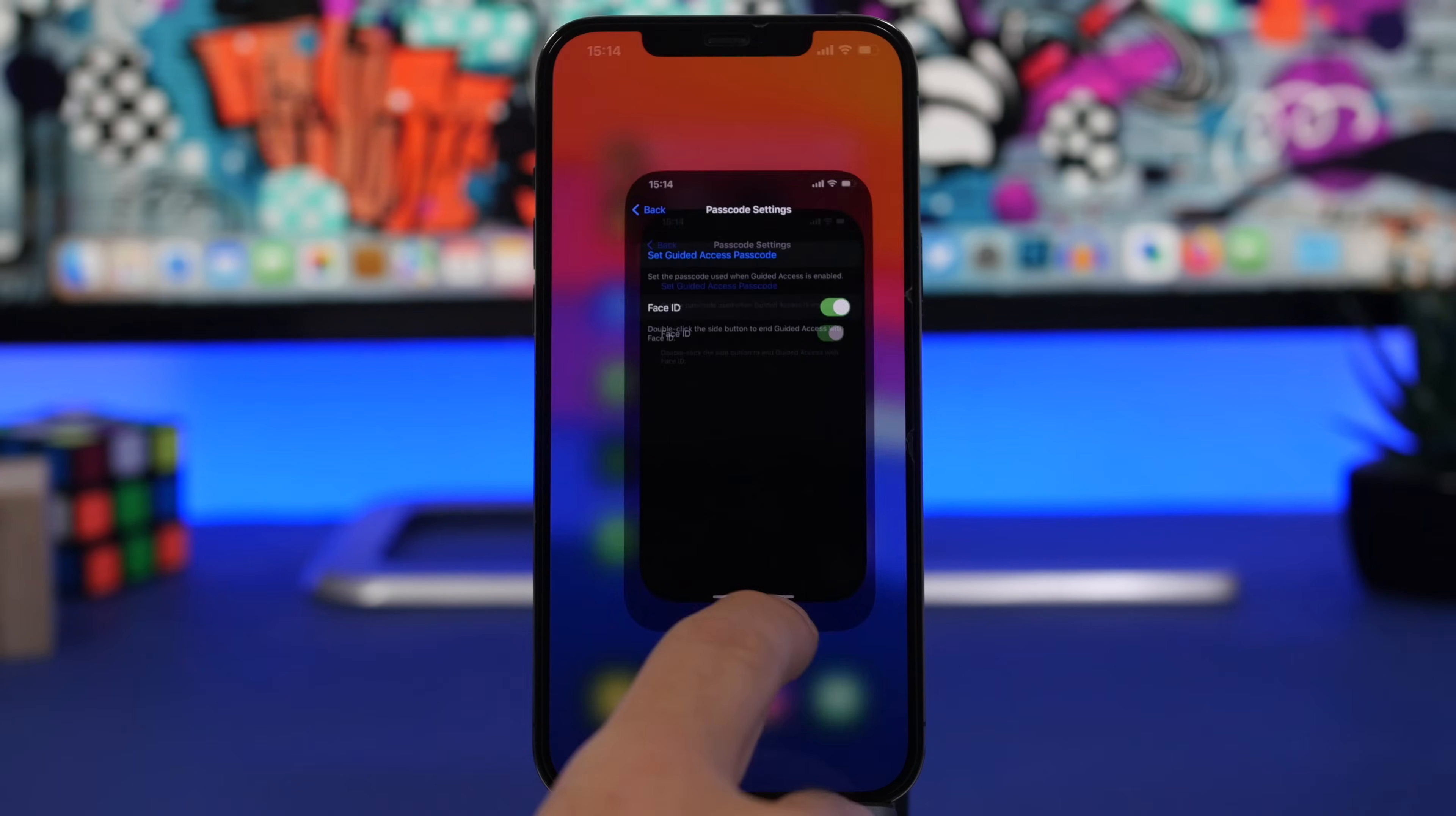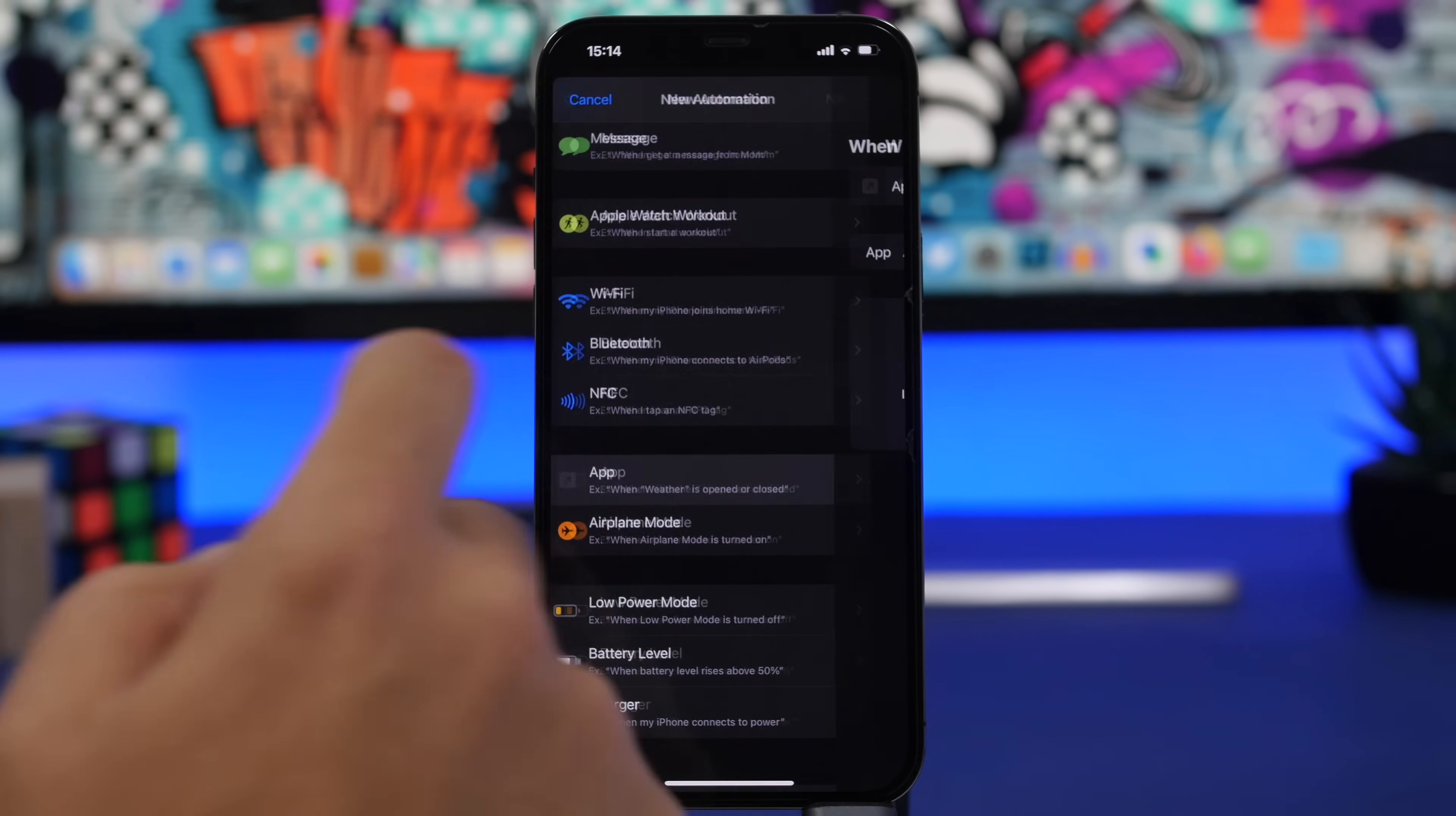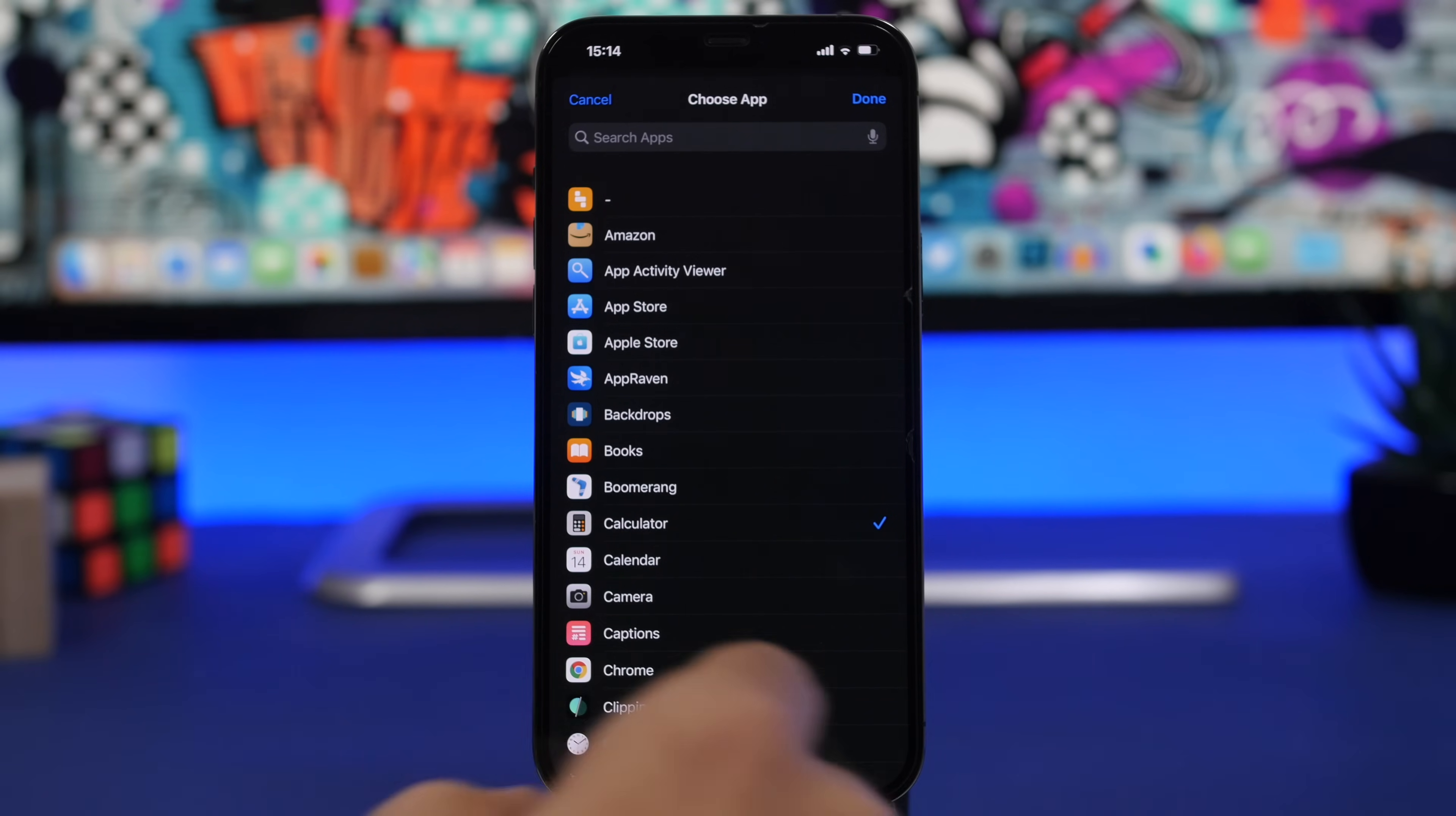Once you have done this, all you got to do is just head on to the Shortcuts app and from here tap on Create Personal Automation. And go right here, App, then go ahead and tap to Choose and choose which apps you want to lock.